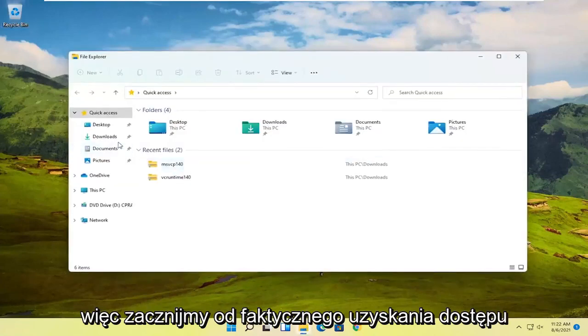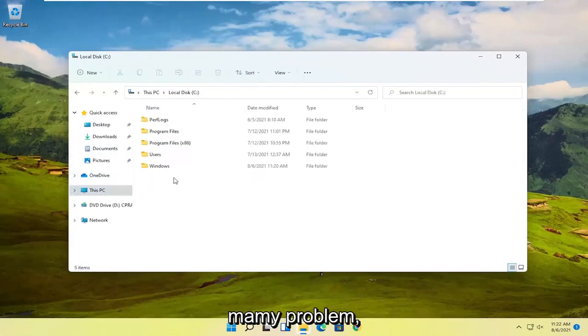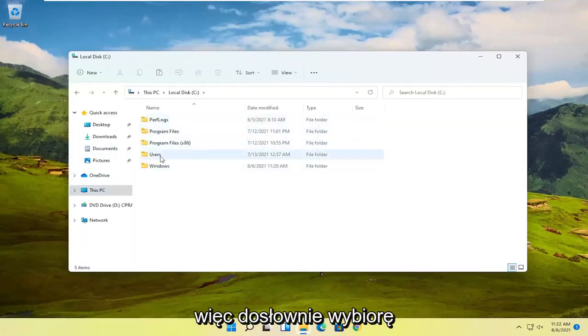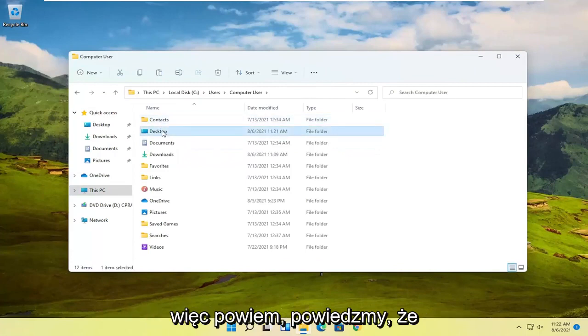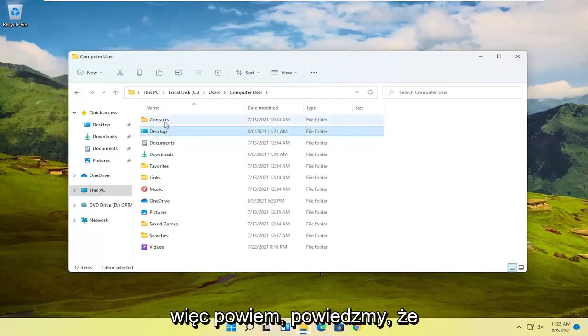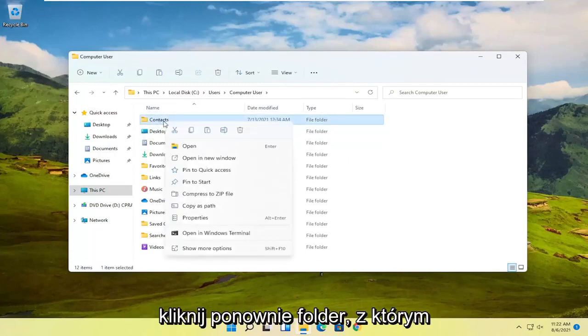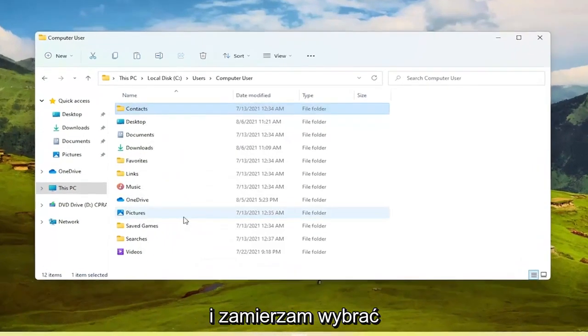So let's just start by actually accessing the folder or locating the folder we're having the problem with. So I'm literally just going to pick a random folder on our computer here. I'm just going to say let's say the Contacts folder. I'm going to just right click on the folder we're having the problem with and then I'm going to select Properties.